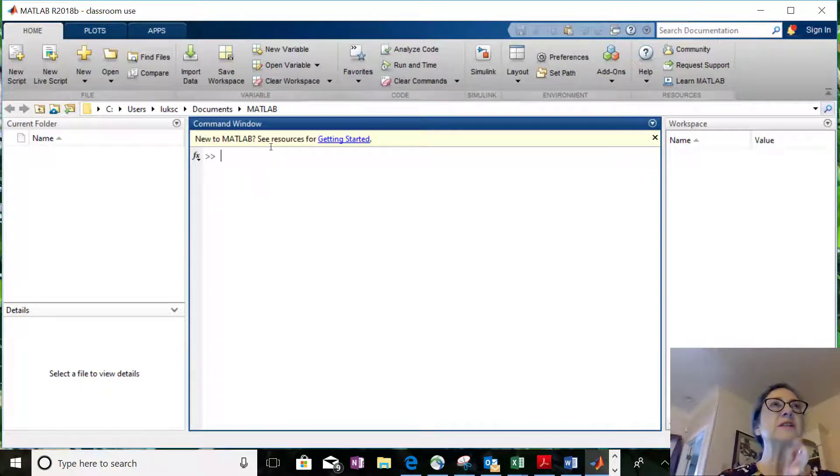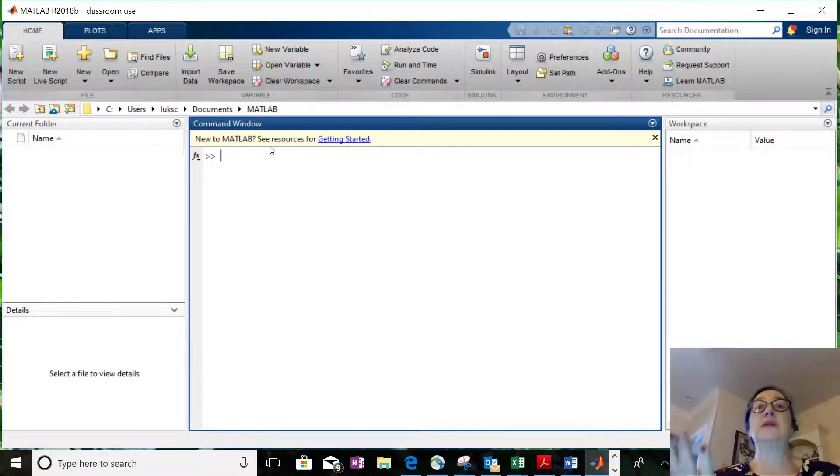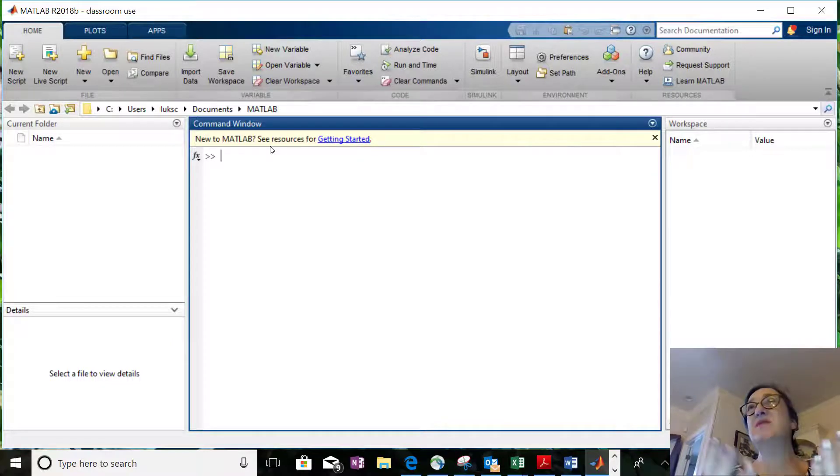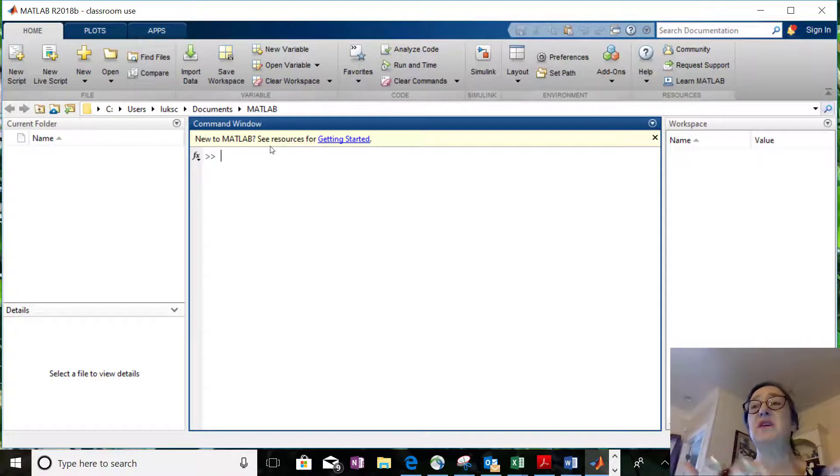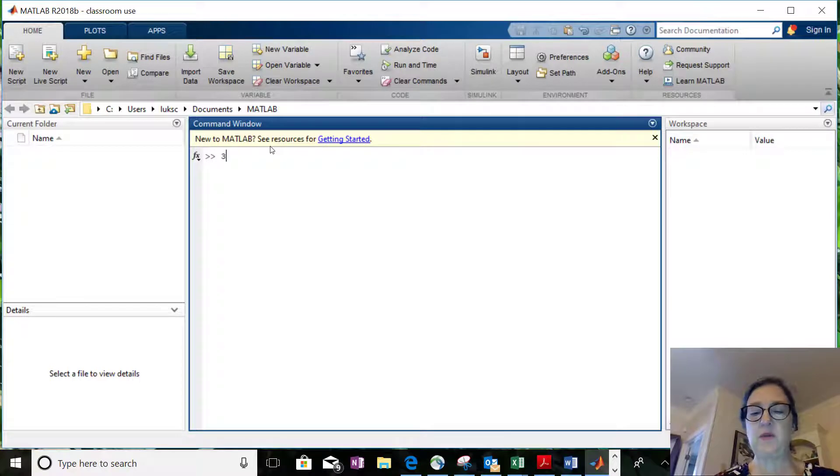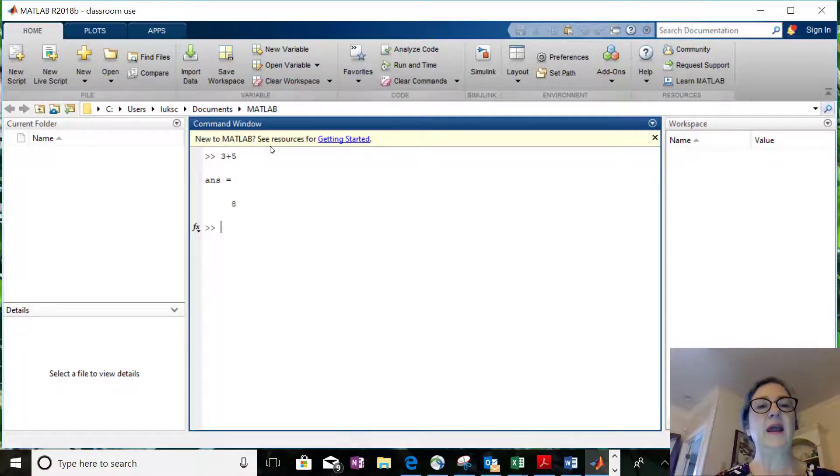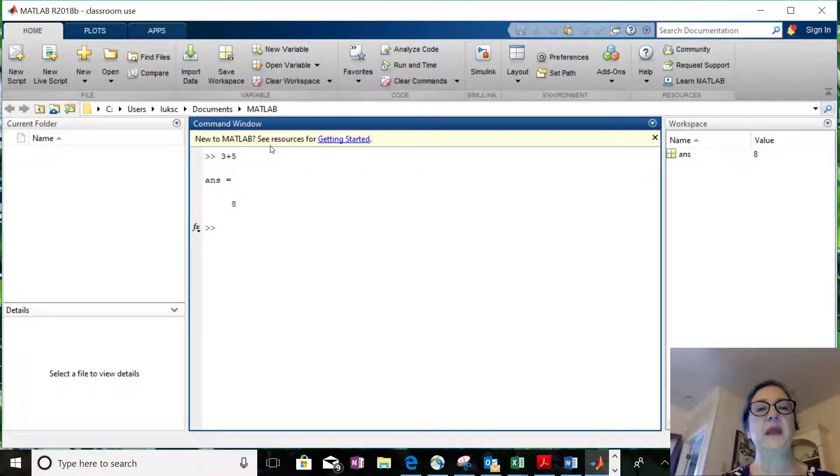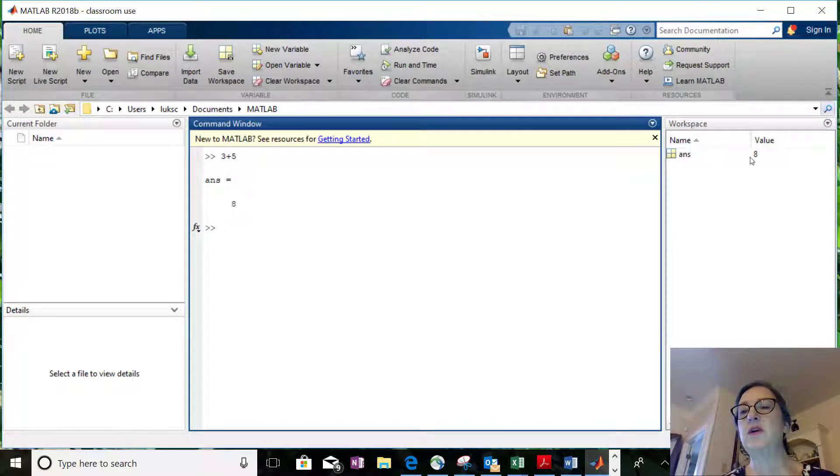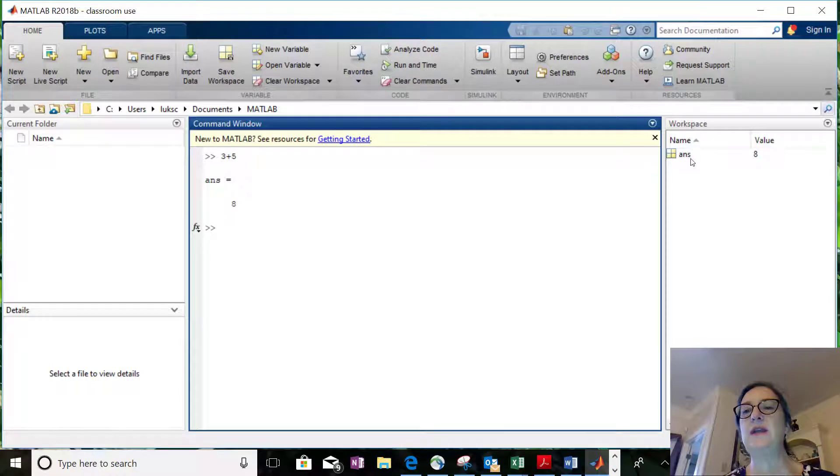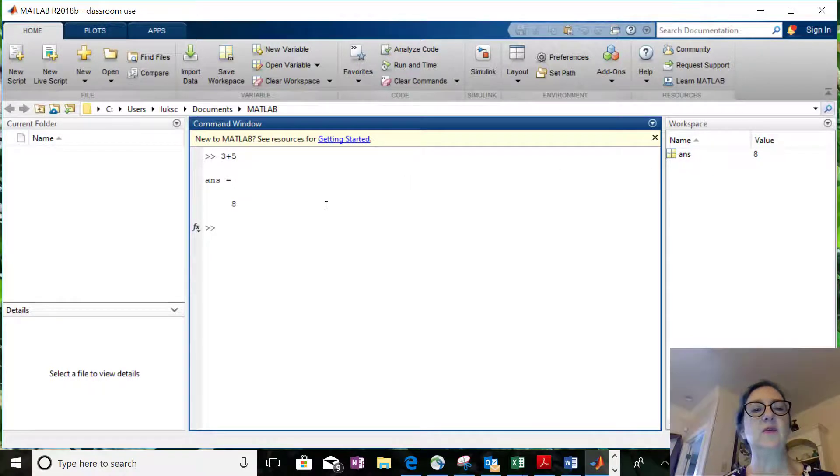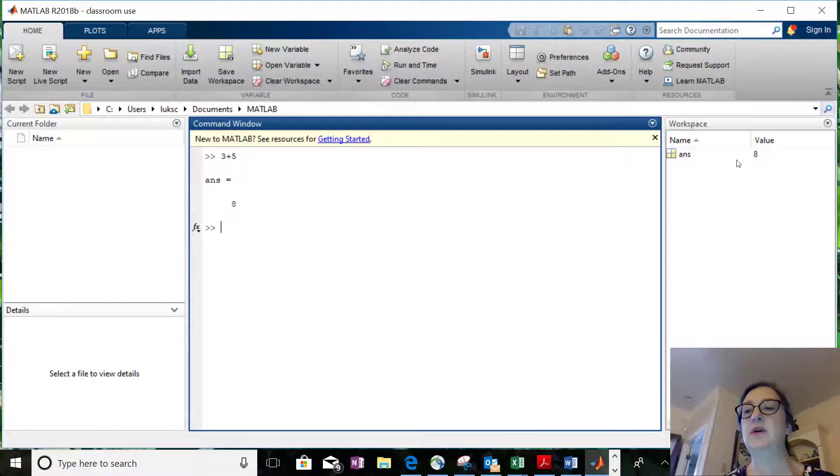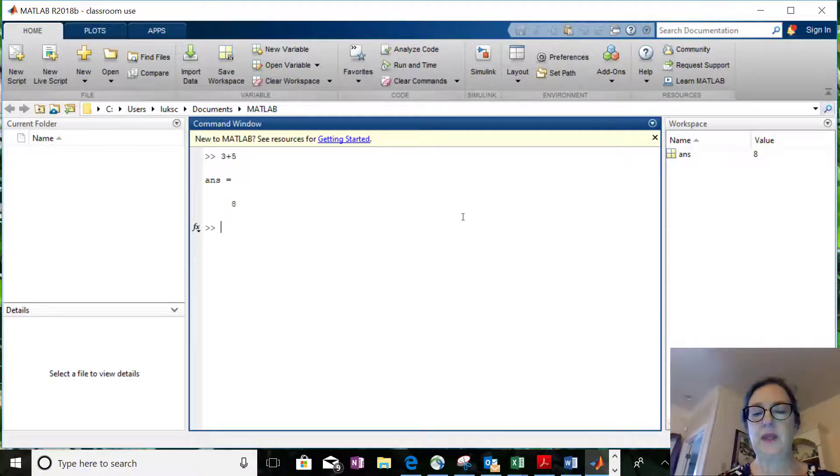We want to just use it as a calculator, so it does most stuff that you would expect. If I wanted to say 3 plus 5 and hit return, it gives me the answer is 8. Notice over here in the workspace it's created a variable ans, which is its default name for the answer, and it's put in there the value 8.